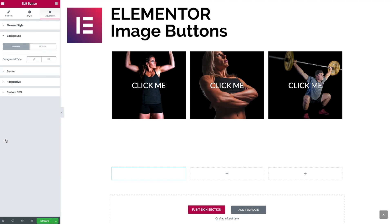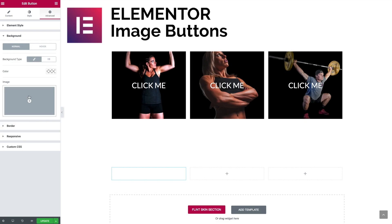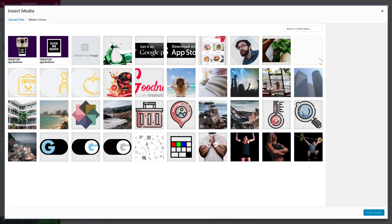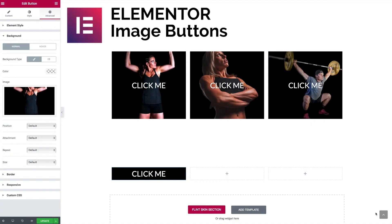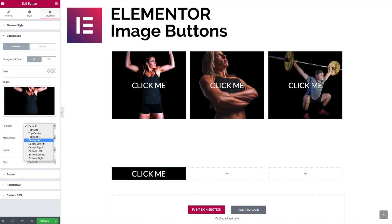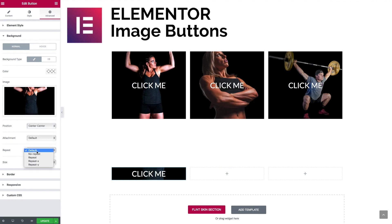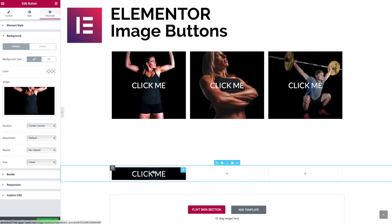Now we move to the background and we're going to apply a normal background image. Let's bring the image into play, position it to center center, set it to no repeat, and set the size to cover.